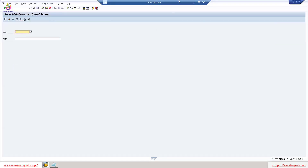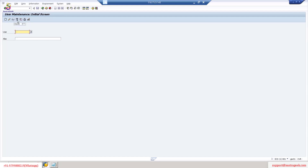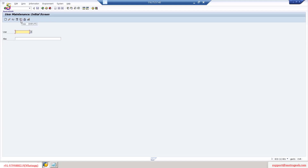If you see the screen, there are a few buttons: the first is Create, the second is Change, the third is Display, the fourth is Delete, the fifth is Copy, the sixth is Lock/Unlock, and the seventh is Change Password. We will use the fifth option, the Copy option, to create a user. For example, we will create a user called Aditya.